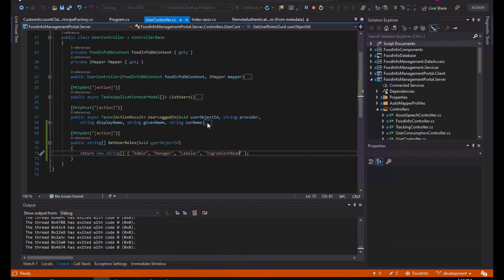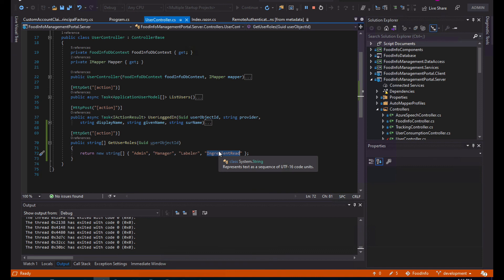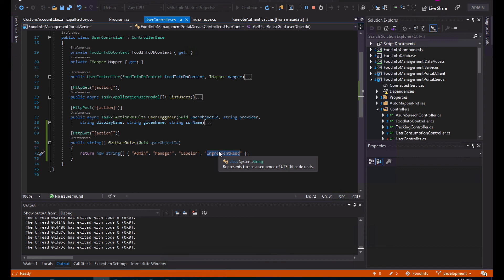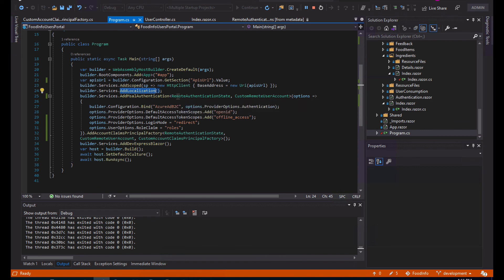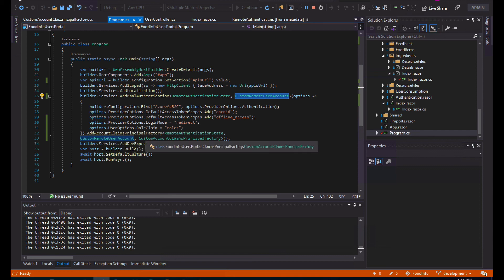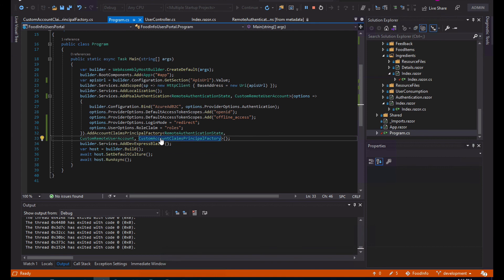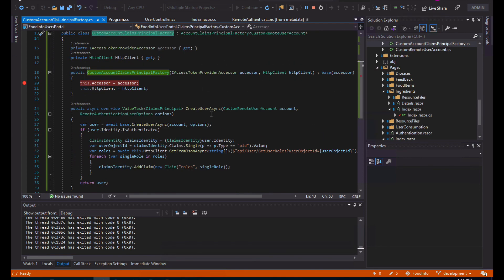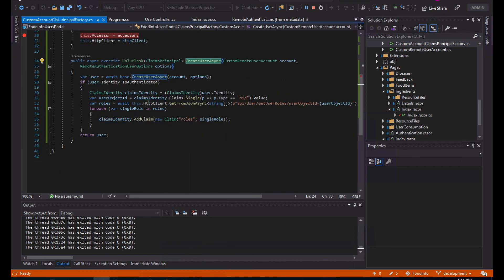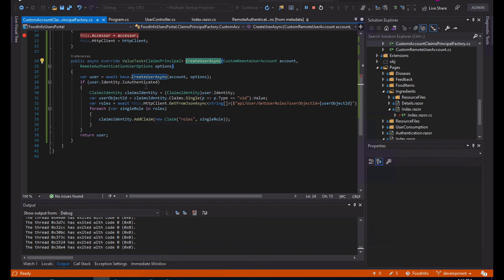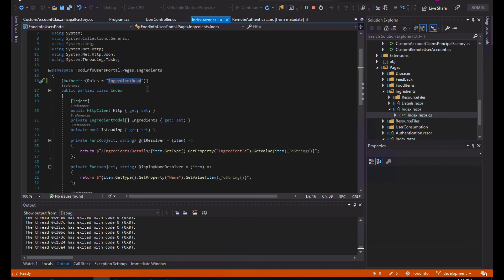So that's a simple way to do role-based authentication or to extend your role claims using Azure Active Directory B2C in your Blazor applications using remote authentication. Remember, the first thing you need to do is extend the MSAL authentication call to pass the types, implement a custom remote user account and a custom account claims principal factory. Then override the CreateUserAsync method, add your custom logic to retrieve the roles and add it to the claims. In your desired pages, add the roles to the authorized attribute, and that will be basically it.